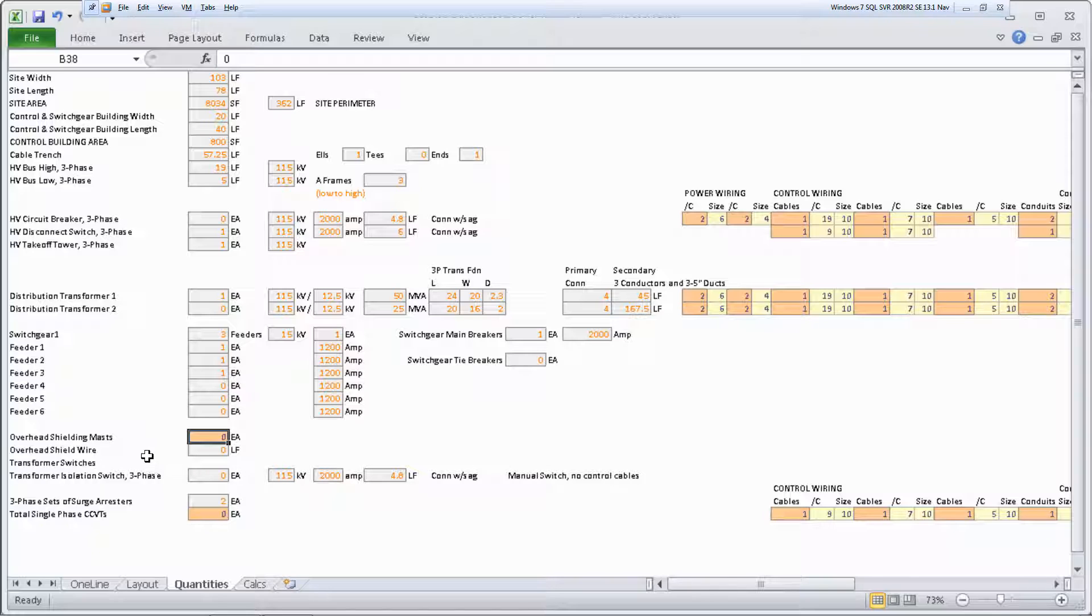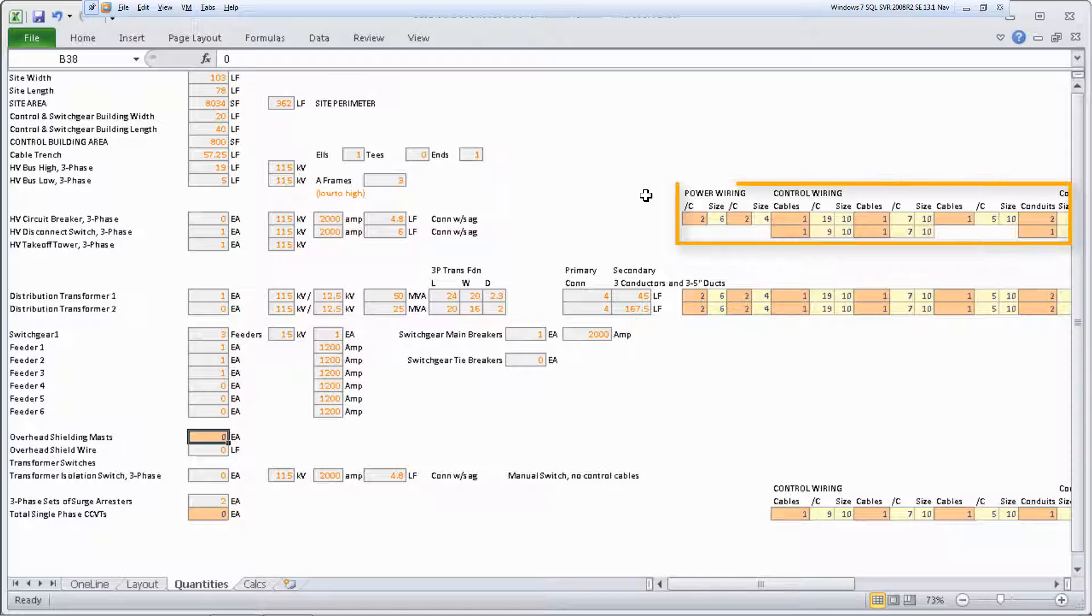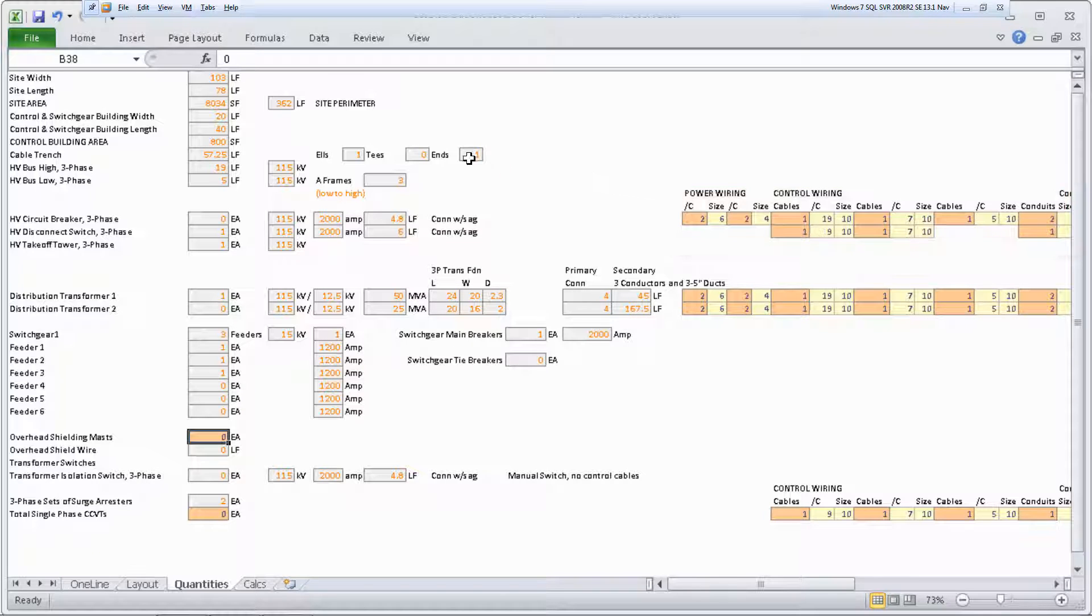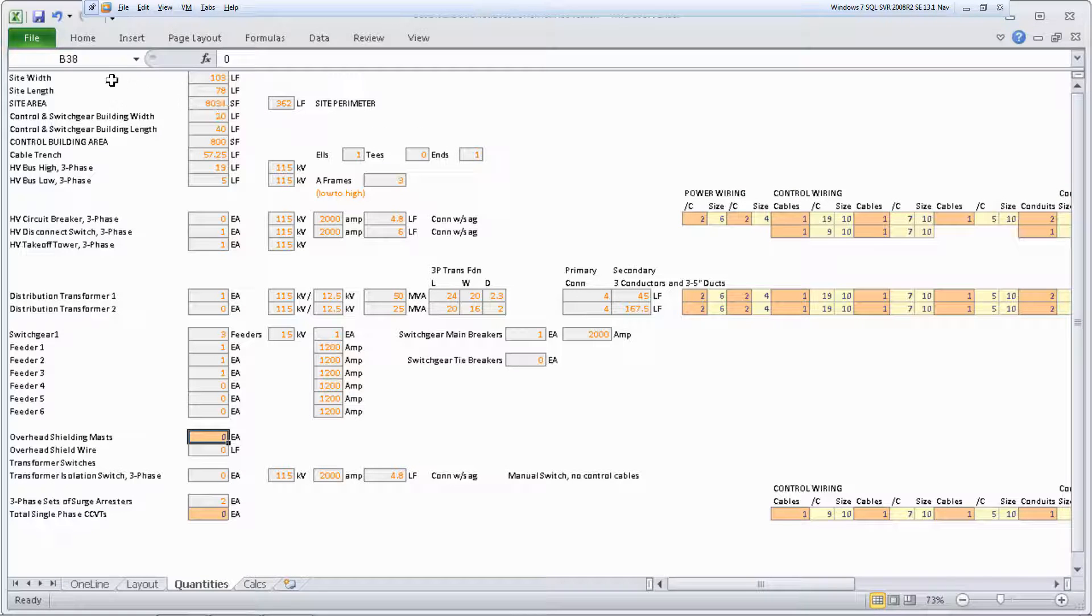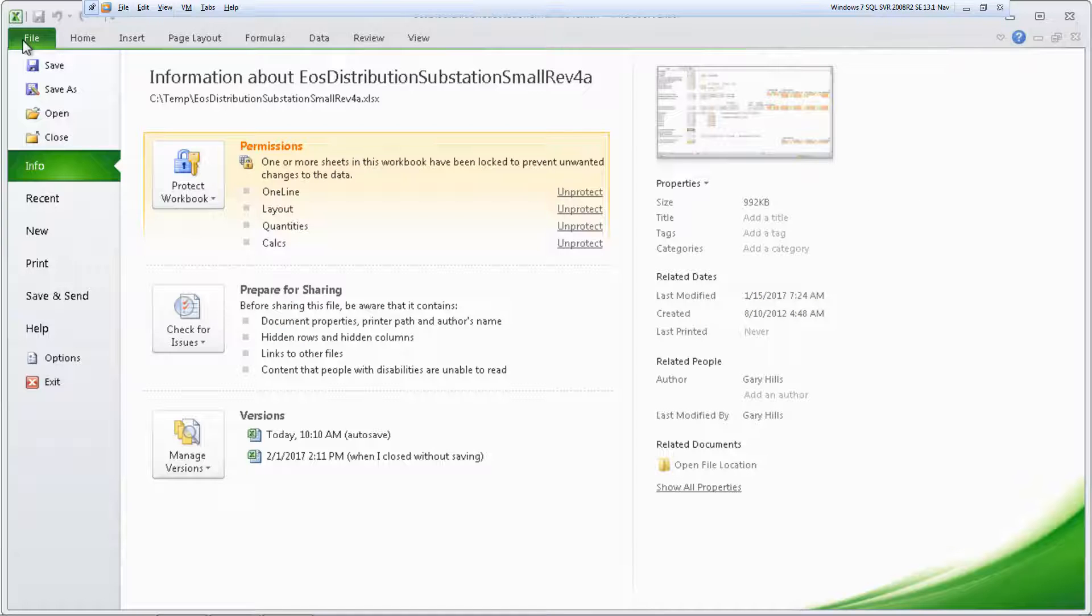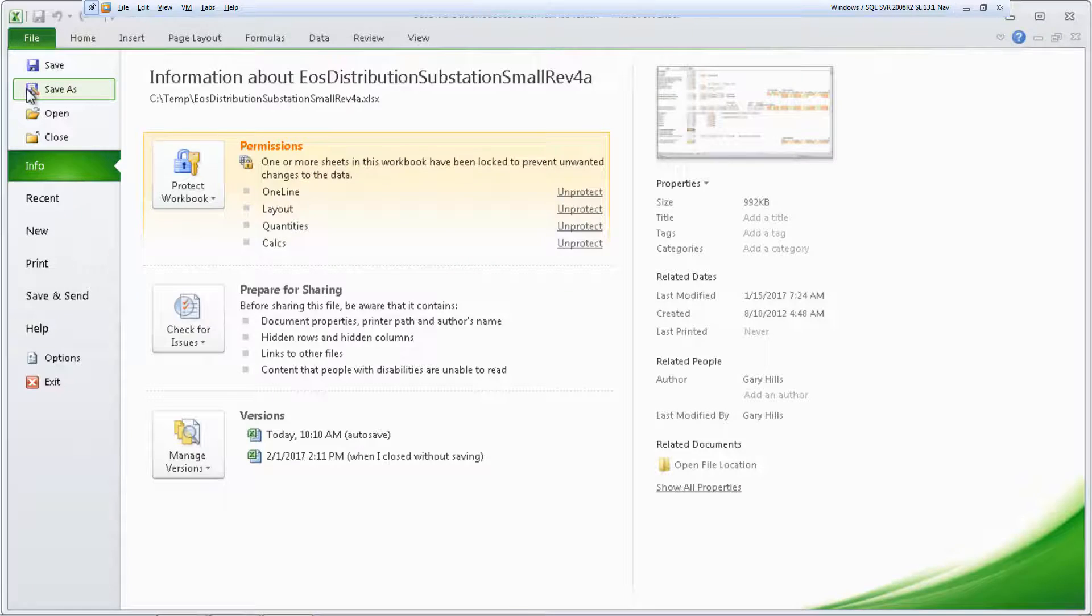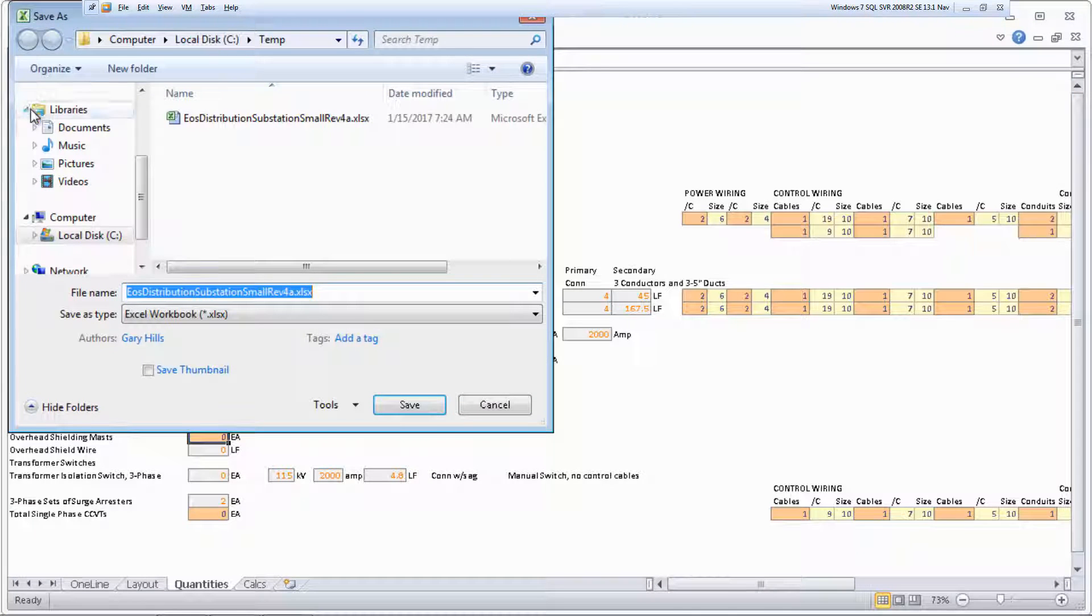You can add shielding masts and CCVTs if needed, and you can also change the power and control wiring. When you finish reviewing and modifying the substation and its components, save the Microsoft Excel workbook with a new name.